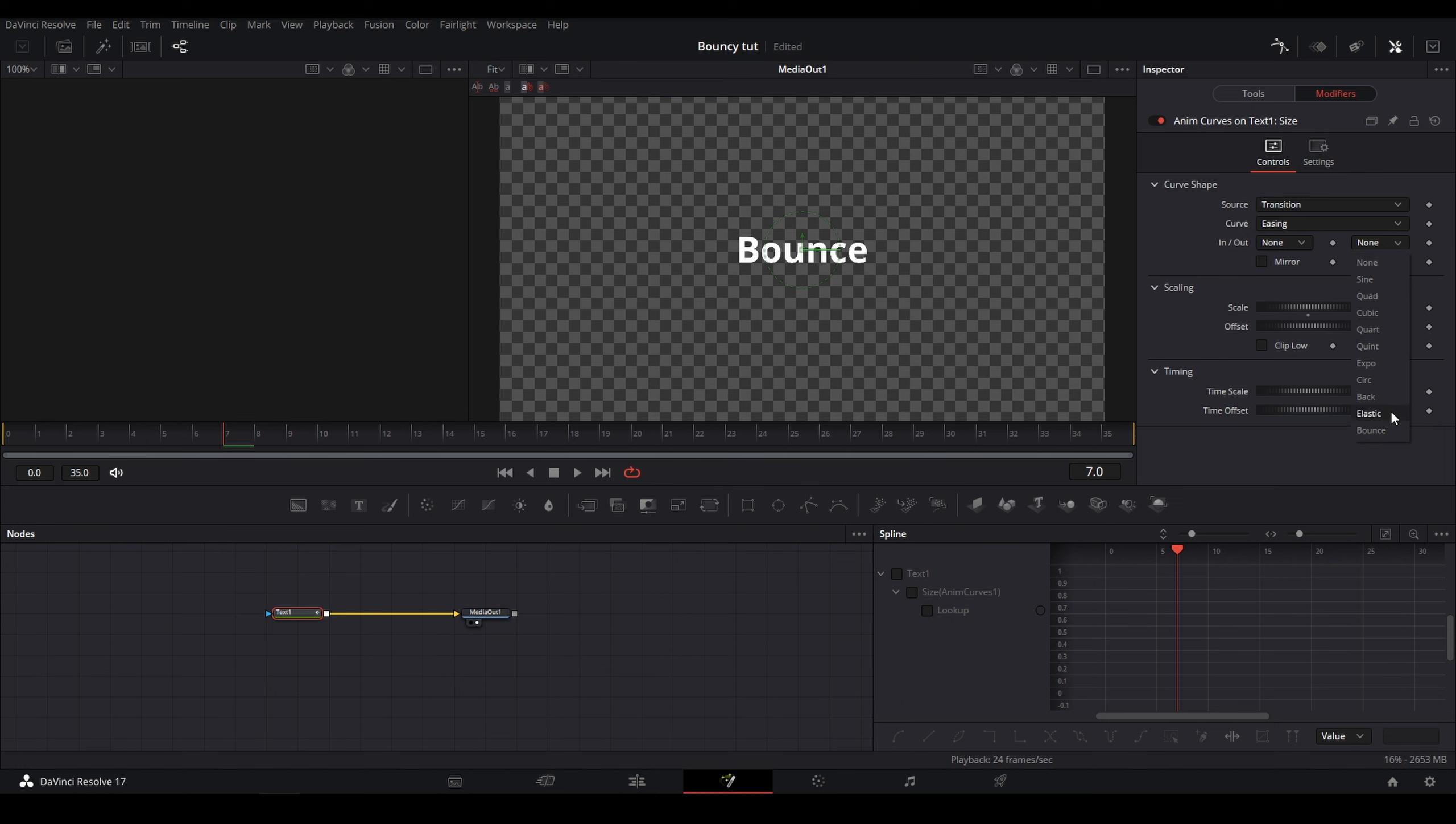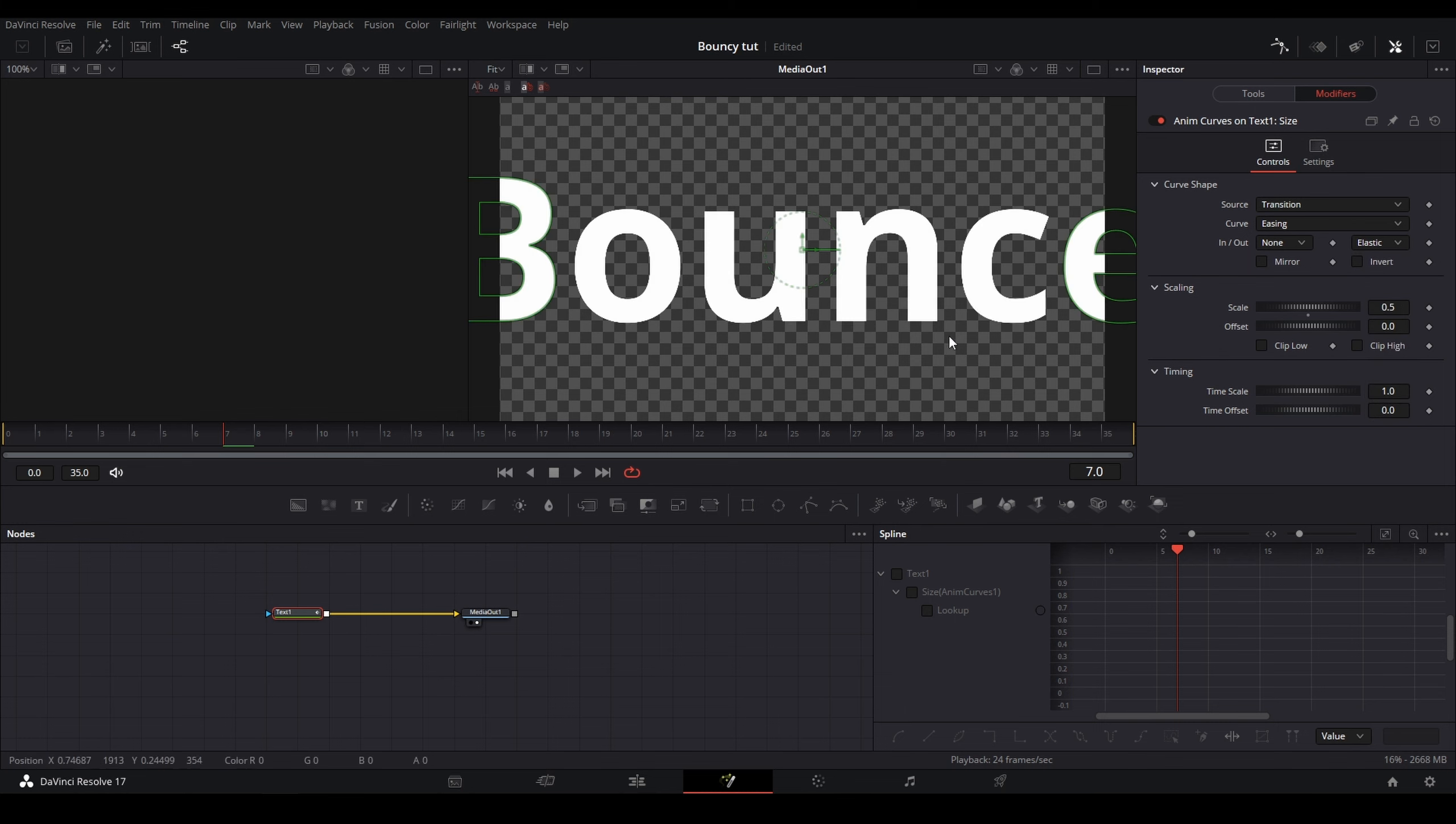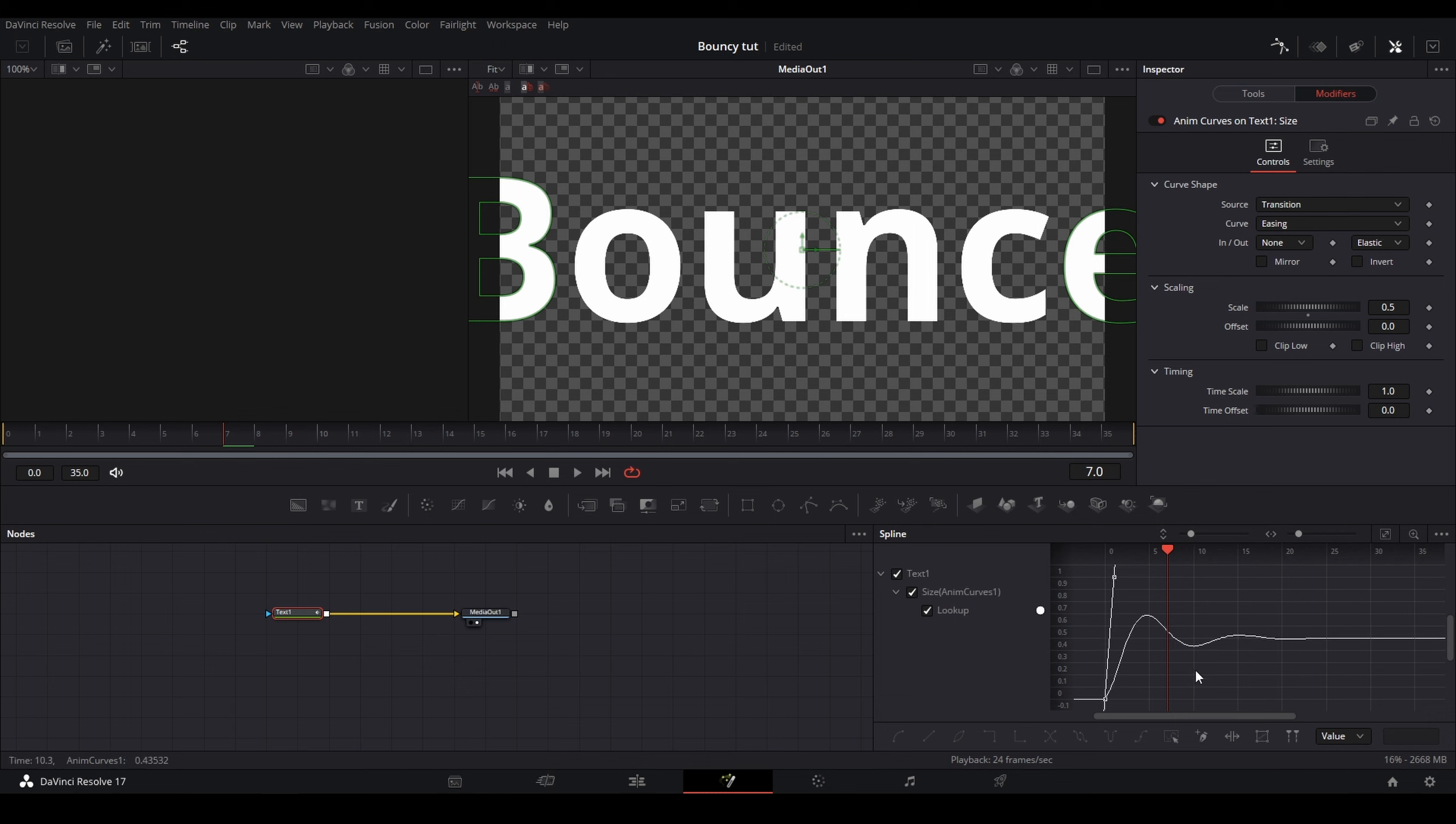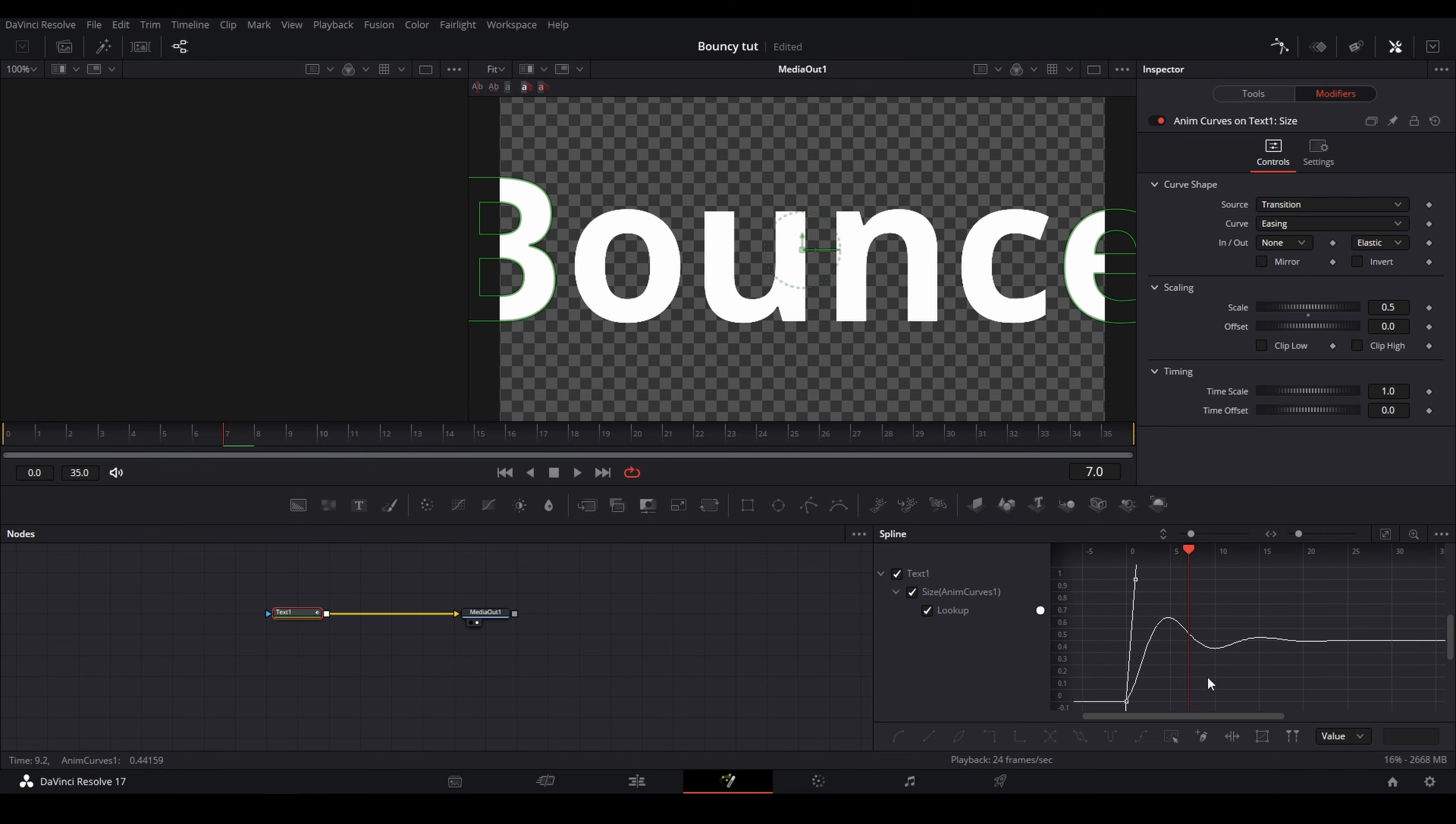Once it's Elastic, you can see what's changed here. And now if you want to see more changes, go and open your spline and then click on the text. Now you can see the animation that the anim curves has added.